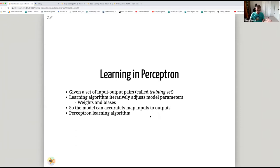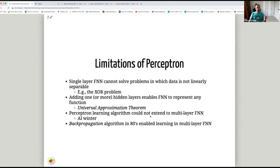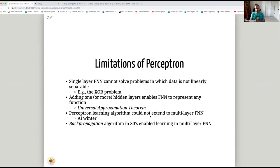The perceptron learning algorithm is actually very simple. You make a prediction with the perceptron and if the value you got is more than expected, you reduce the weight by a small factor called the learning rate. If it's less than expected, you increase the weight multiplied by the learning rate. The problem, highlighted by a paper by Minsky and Papert, is that a single-layer feedforward neural network cannot solve problems where data is not linearly separable.